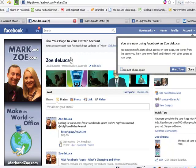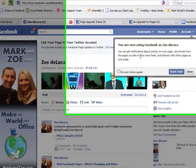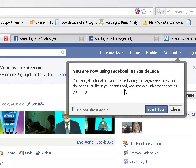Once you've made that switch, you've got a few weeks to play with this. But as of the 10th of March, the intention is for Facebook to change all of the pages over to this new format. Once you've made the switch, you will get a short tour. It says you are now using Facebook as Zoe DeLuca, but as I said, don't let that confuse you - that is my business page.